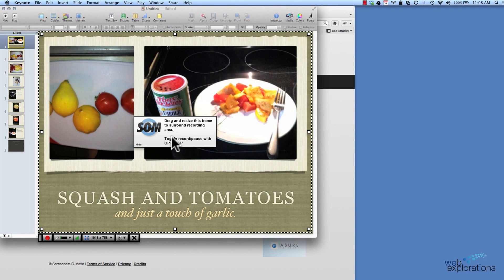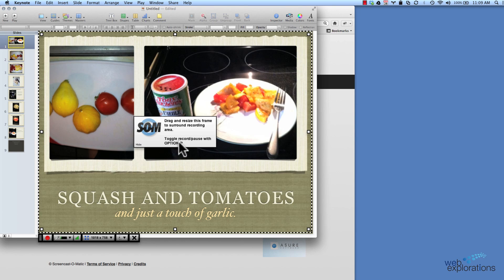I'm ready to go now. I'm going to click on the record button — the red button — and anytime I want to stop, all I have to do is Control P on Windows or Option P on the Mac. So I'm going to click on my red button and start my recording.